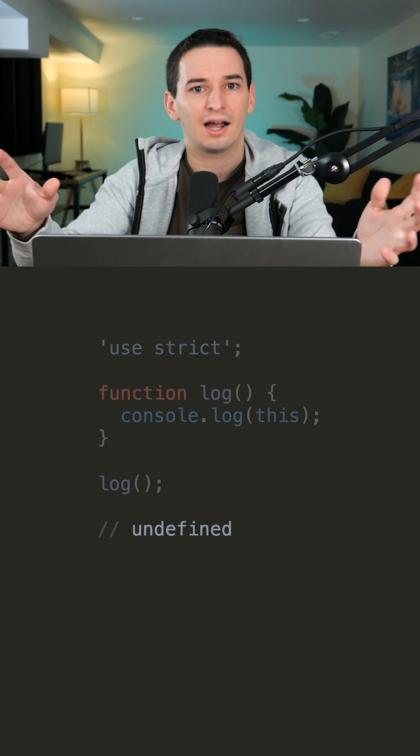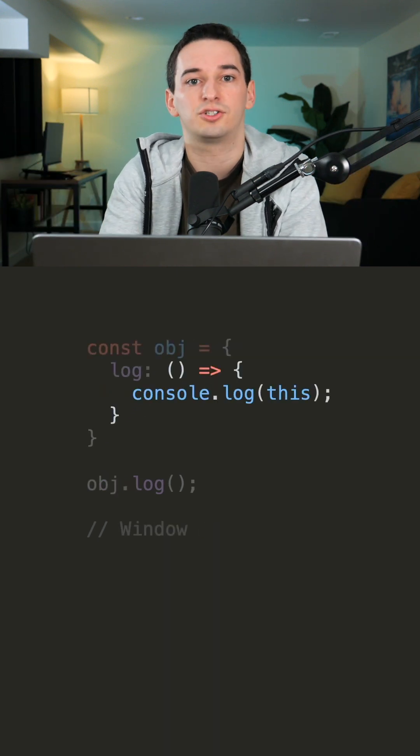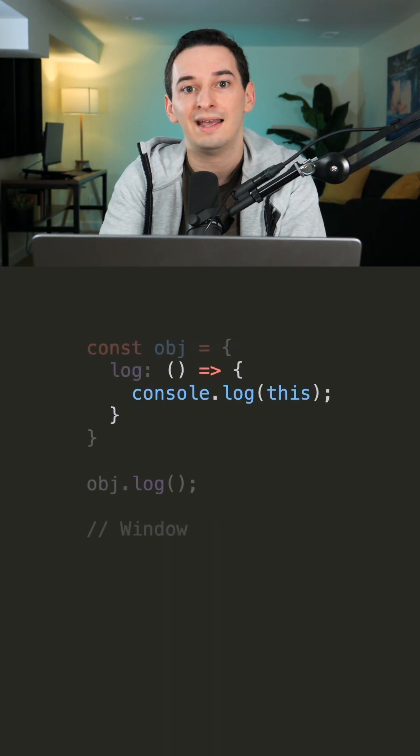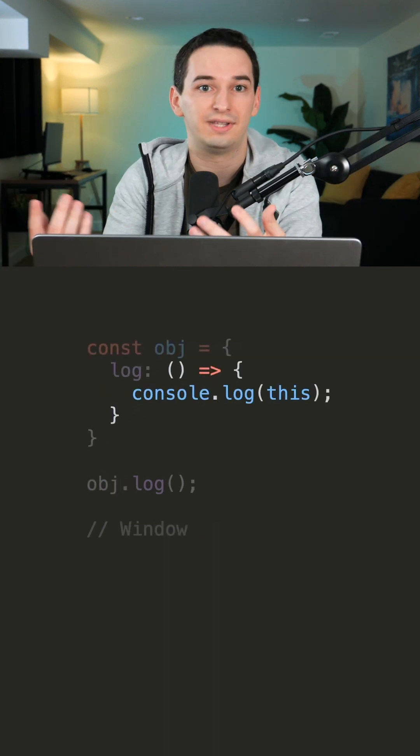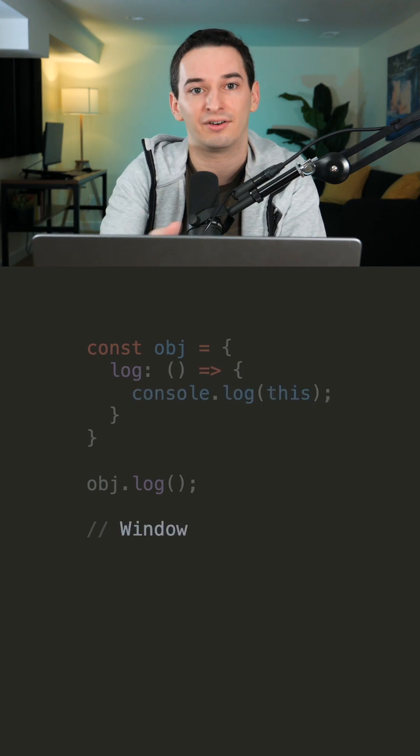And there's also a caveat to that caveat, and that's arrow functions. Arrow functions do not create their own this binding and instead use the this value of the enclosing environment.